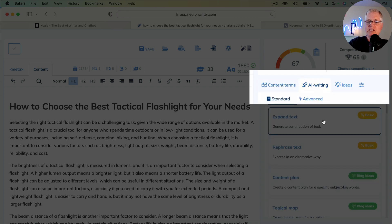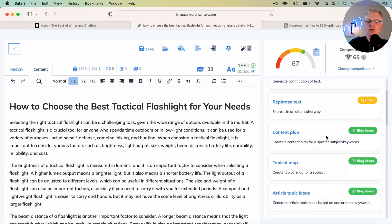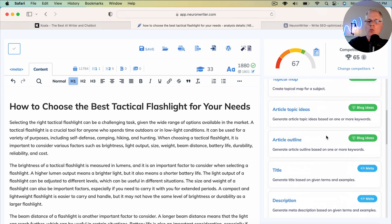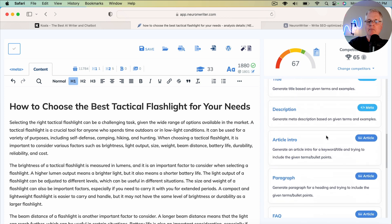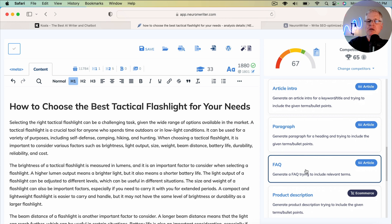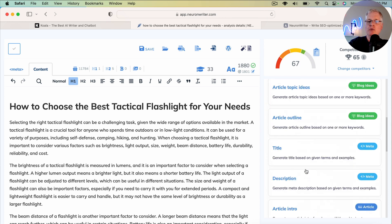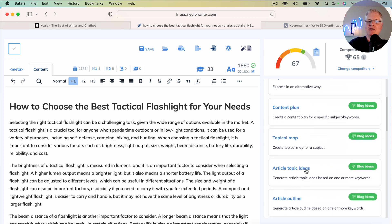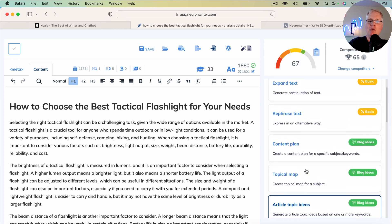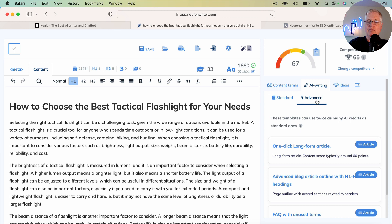you'll see a set of standard AI writing tools. One of them is an FAQ. I'm only pointing this out that it's in the standard tools because it's not what we want to use. We want to be in the advanced tools section. So let's go there.